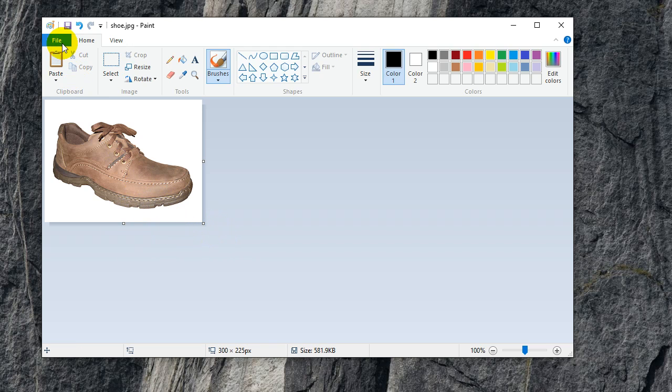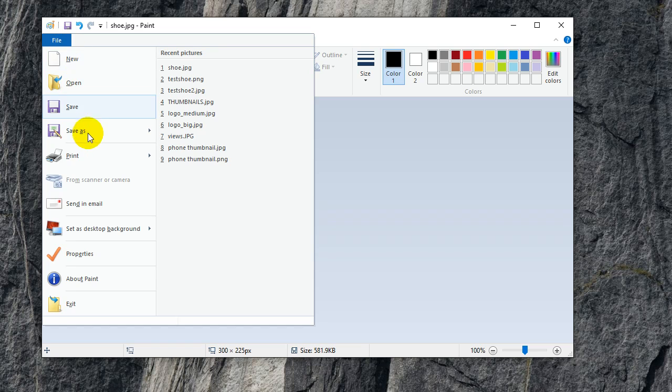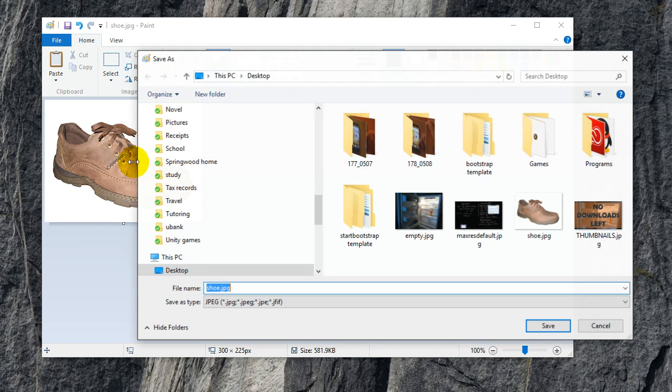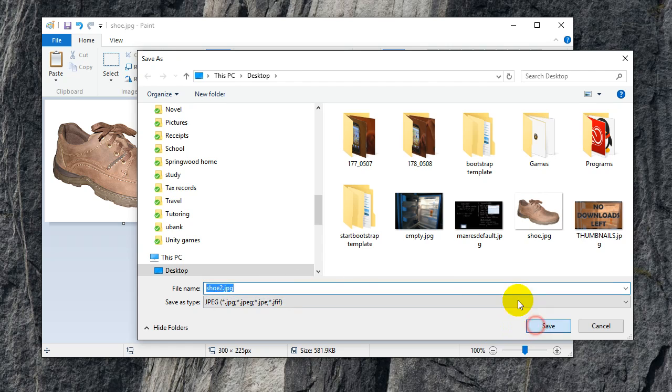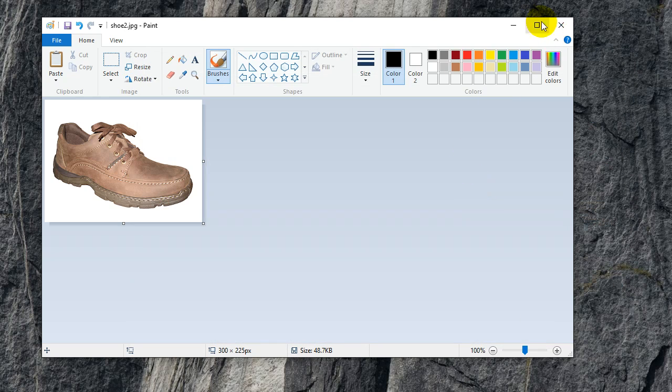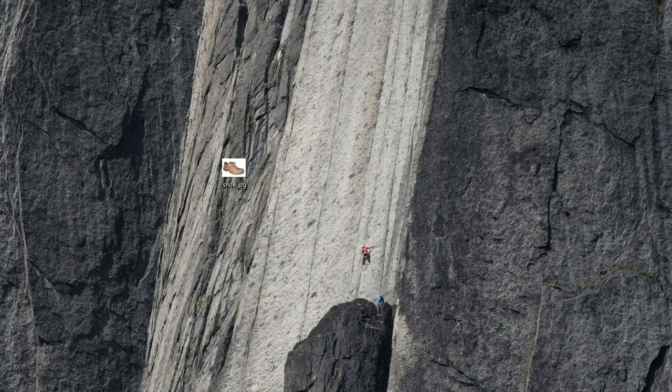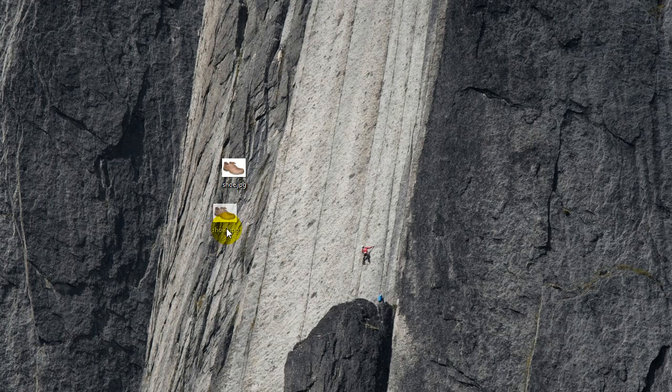So now if you save this, save as another file. So call it SHU2. SHU2 and save that. And now we can compare the two files.